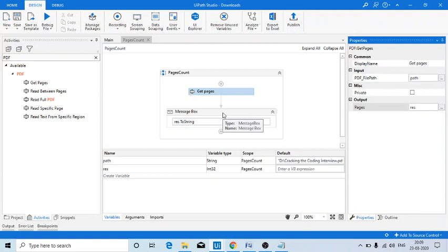So my question is, you might be having a question like why do I need to know the number of pages and is it really important? At